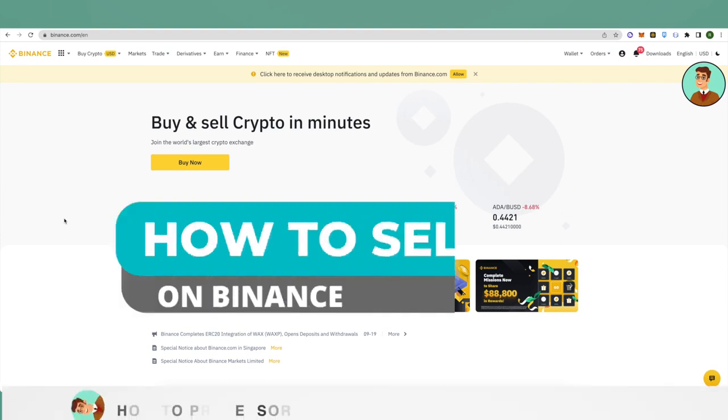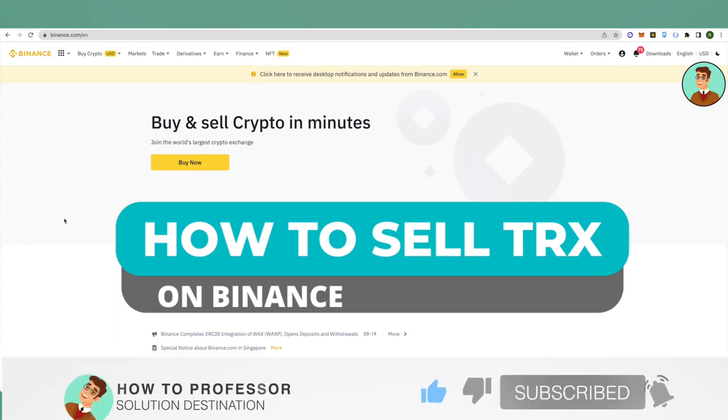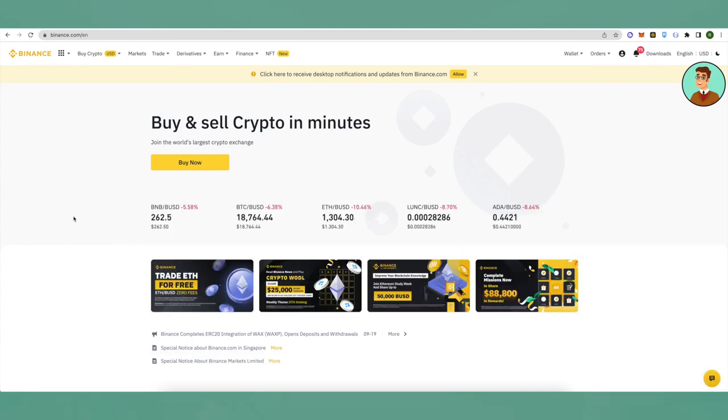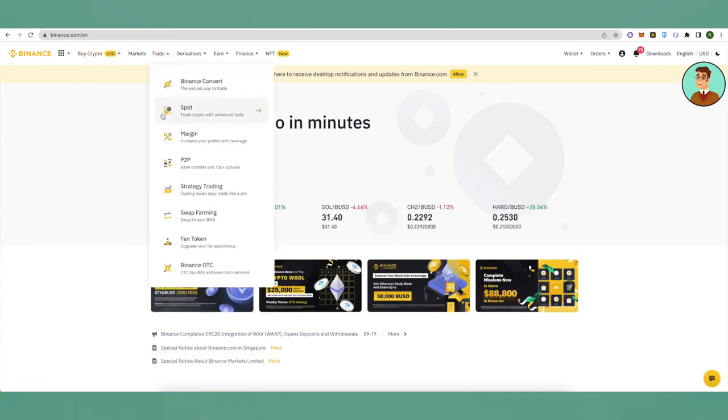Hello everyone, welcome to our channel. Today I will tell you how you can sell Tron or TRX on Binance. So login to your Binance account, click on trade, and then click on spot.